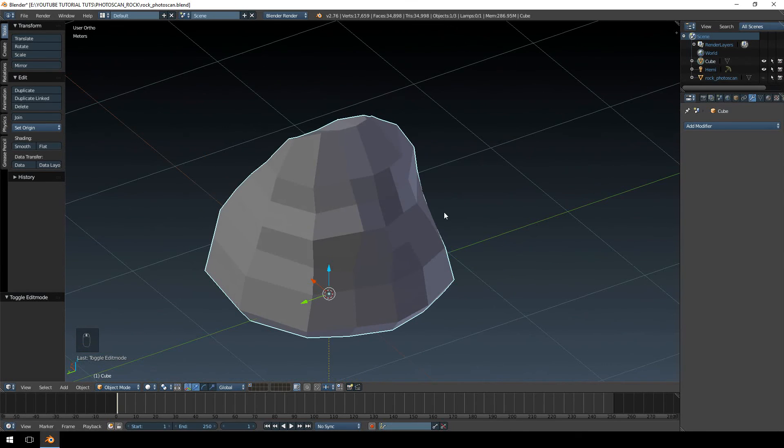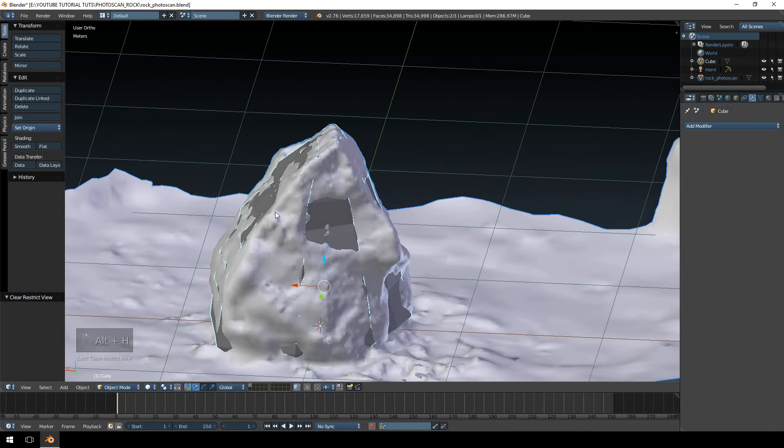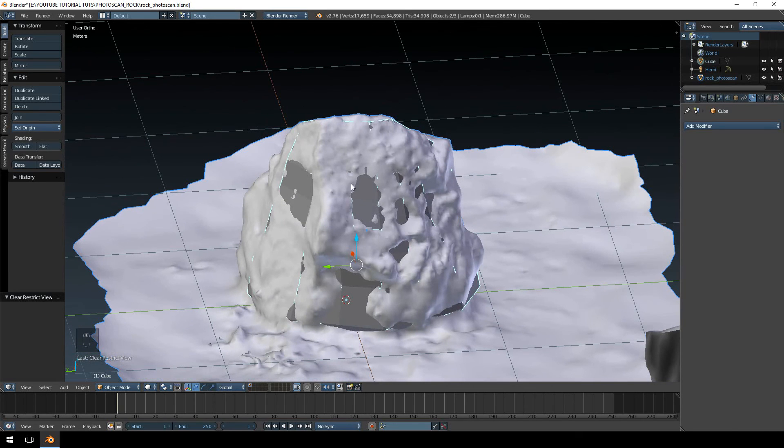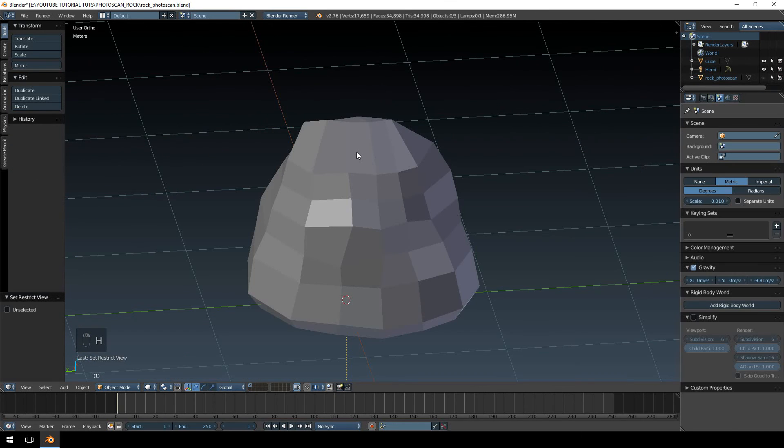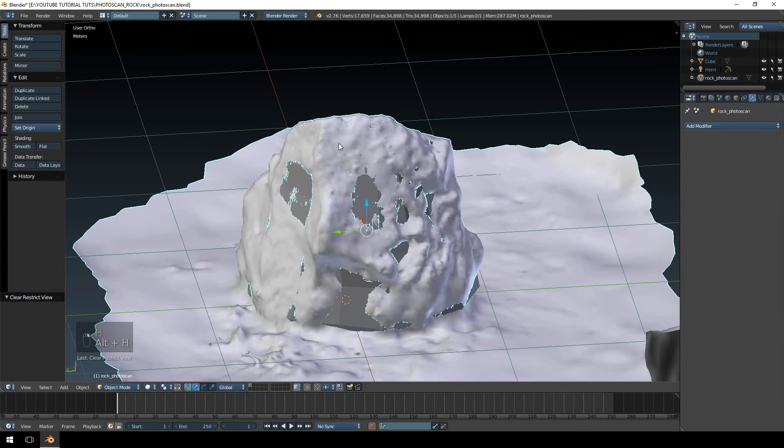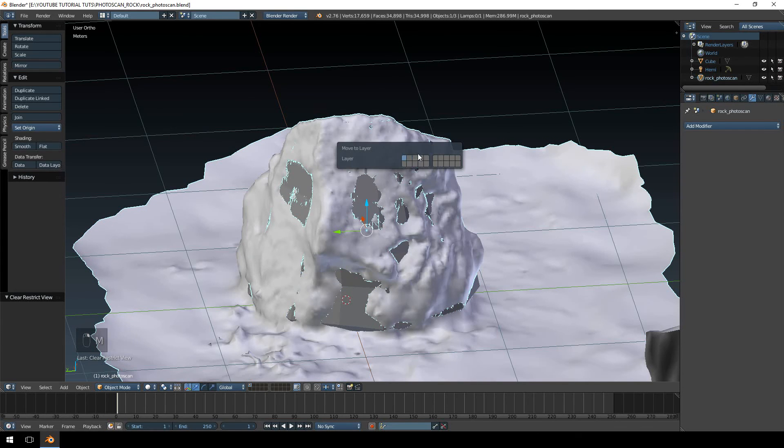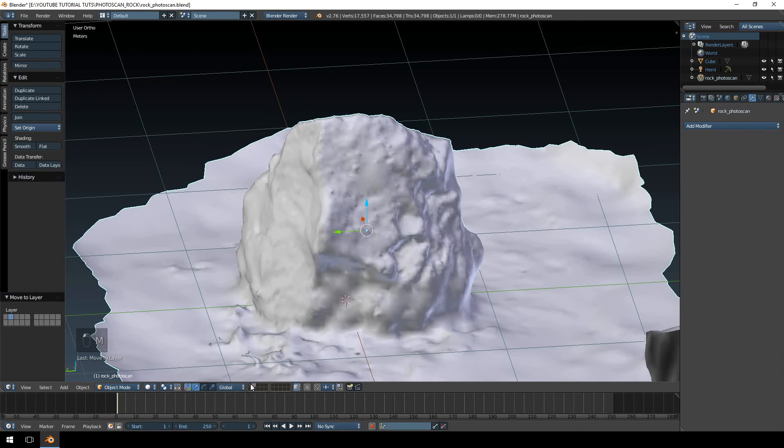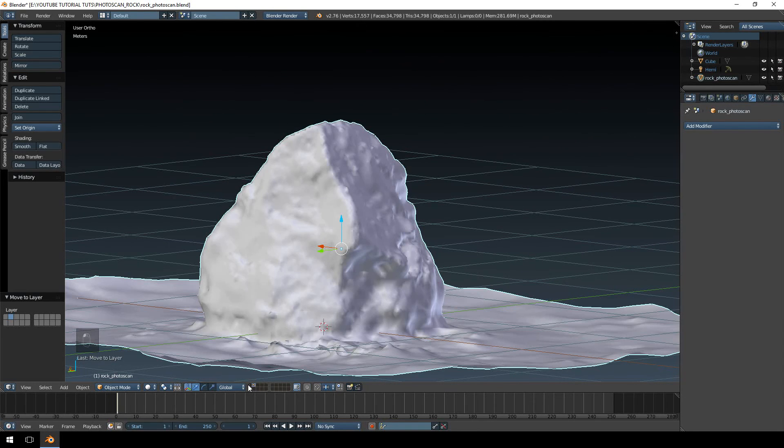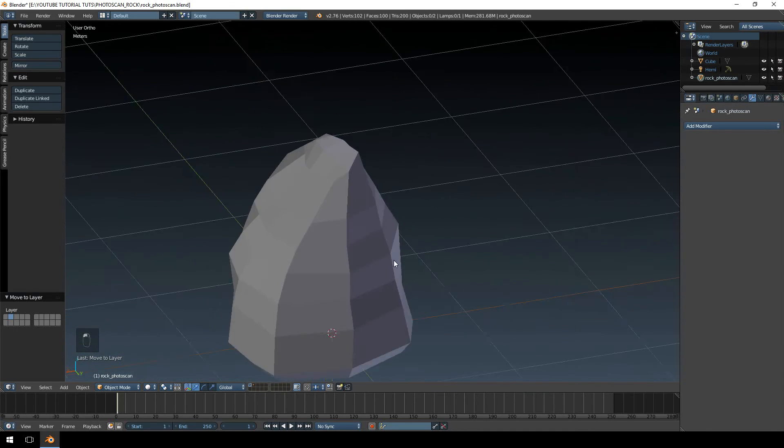So let's just bring our other model back. If you're wondering how I did that, if you select a model and you hit H, it hides it. If you hit Alt+H, it unhides it. Alternatively, you can always just hit M and move it to a different layer, which you can access from the bottom here. I think the different layer might be the better setup. So let's just have a look.